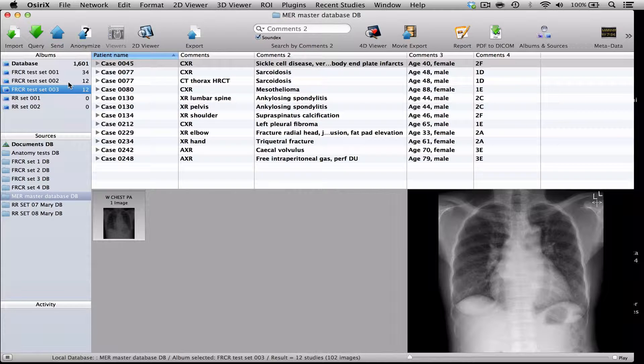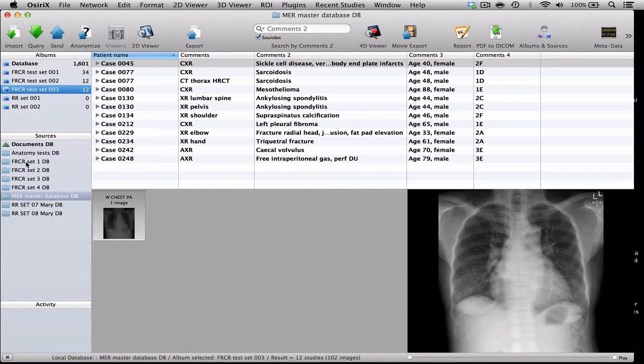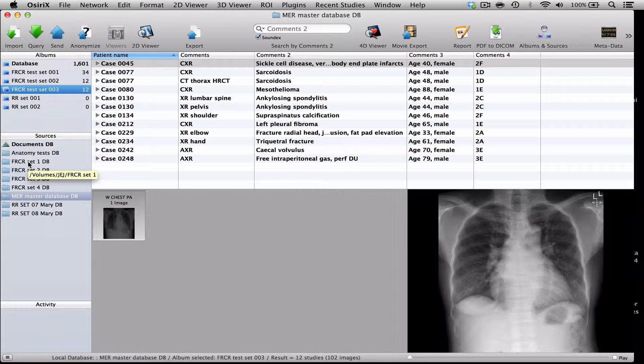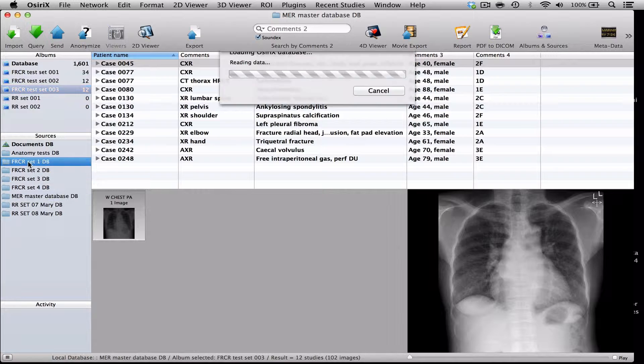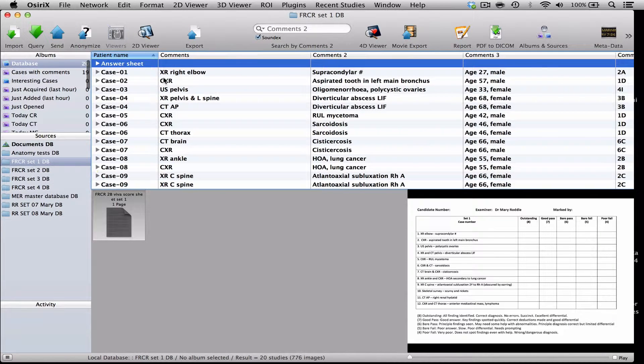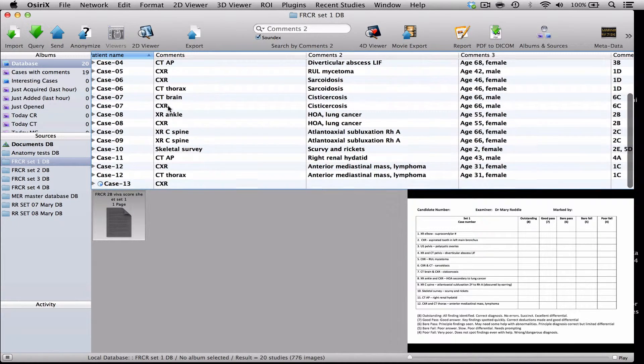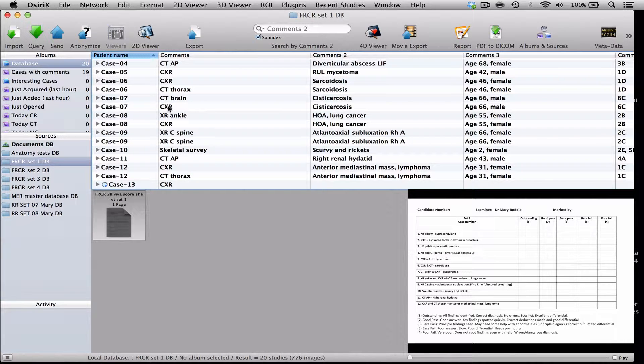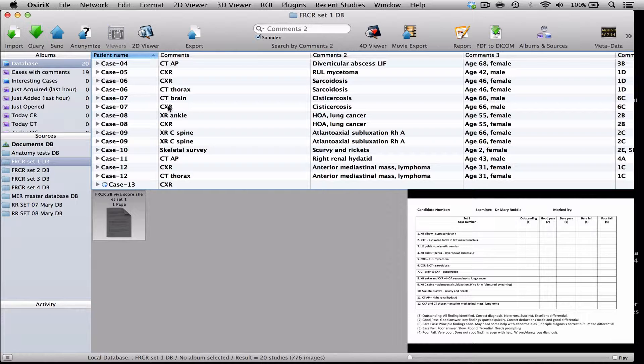The way that we would recommend is that you actually make some new databases and copy cases from your main database into these new folders of these new databases. The advantage of that is that doing this, you can renumber your cases and you have got complete duplicates of your cases. So, there's no risk of losing the original in your main database.